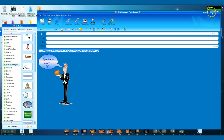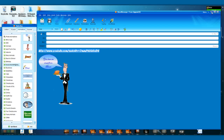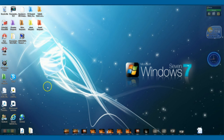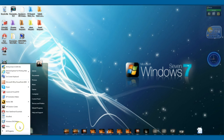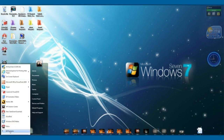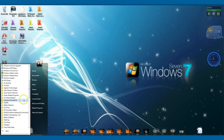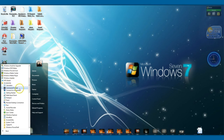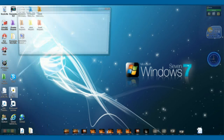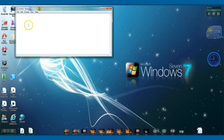Now we'll just get out of there for a moment. To save this so you can pull it up whenever you need to use it, go down to Start, all programs, and up to accessories. On there you'll see Notepad — click Notepad, and that will come up there like that.